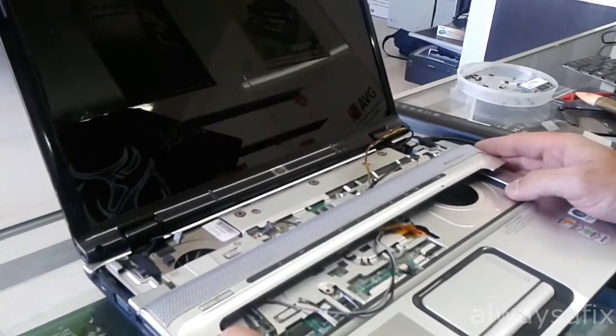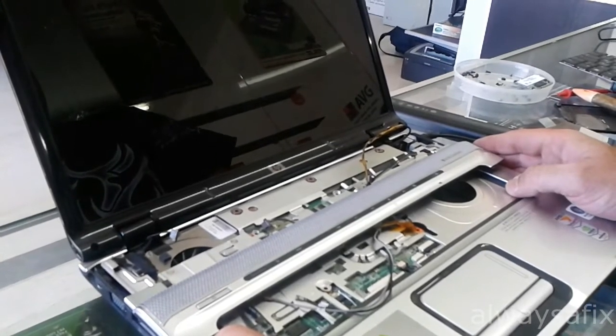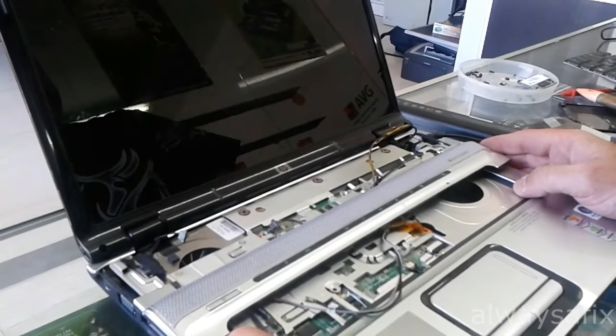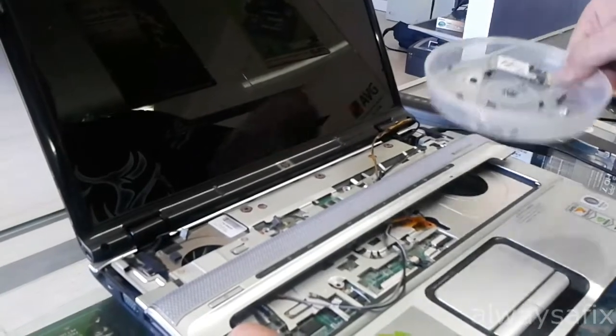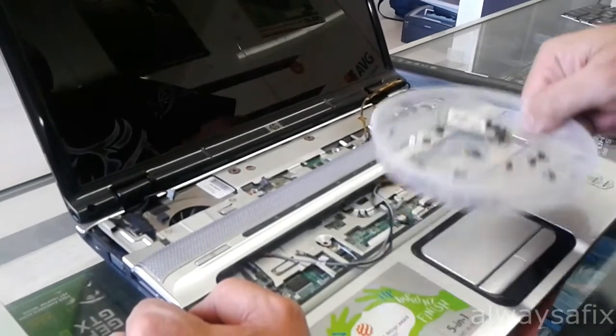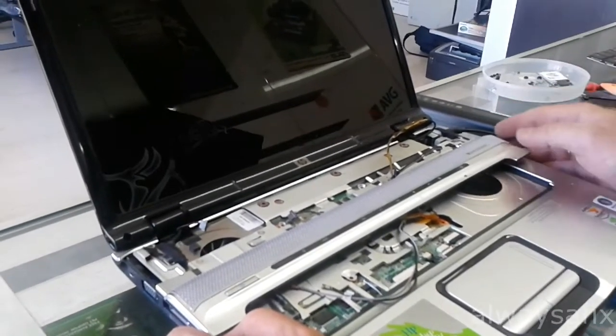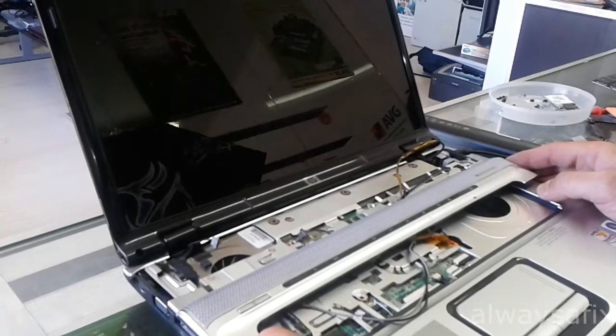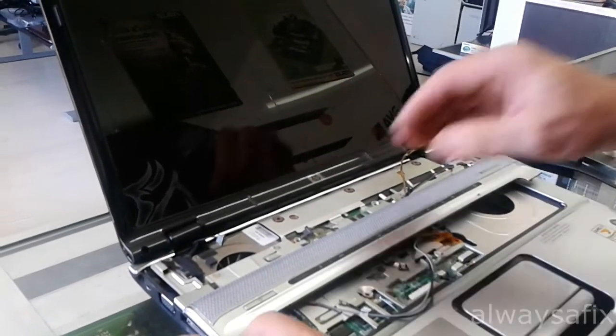So before we put it all back together, we've still got quite a lot of screws and stuff to go here. Let's just power it on and see if the reflow has made any difference.